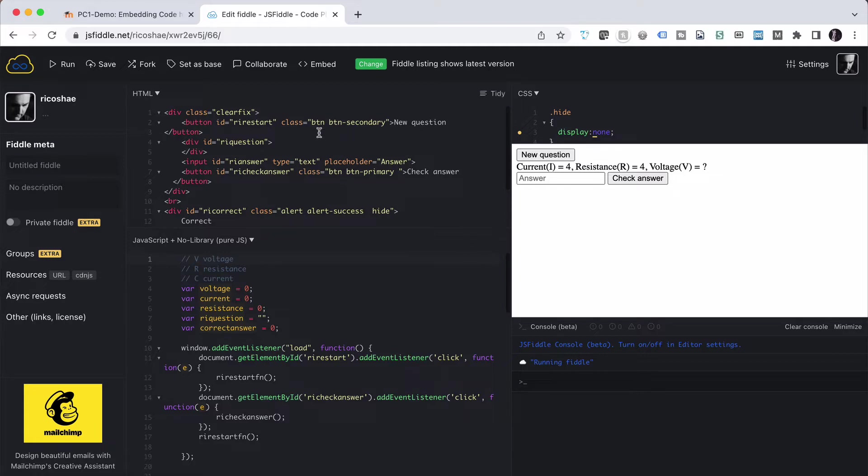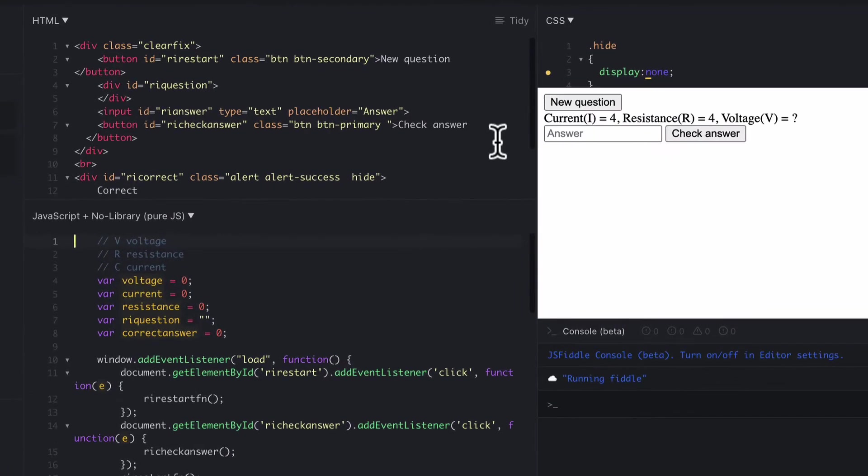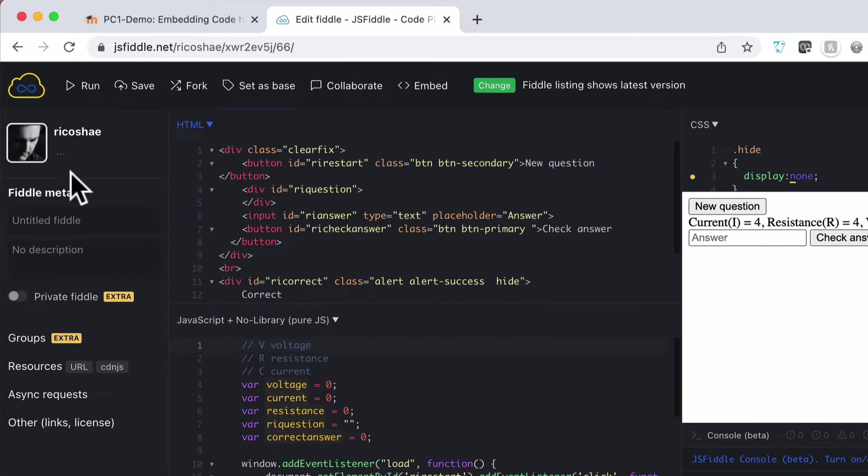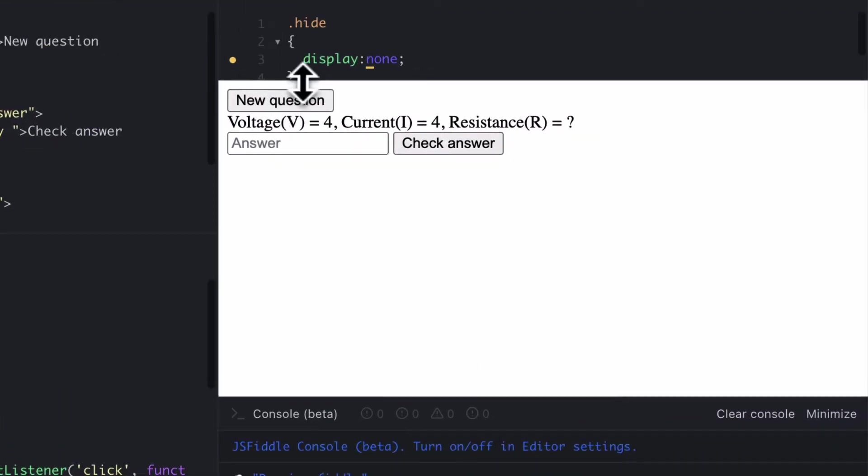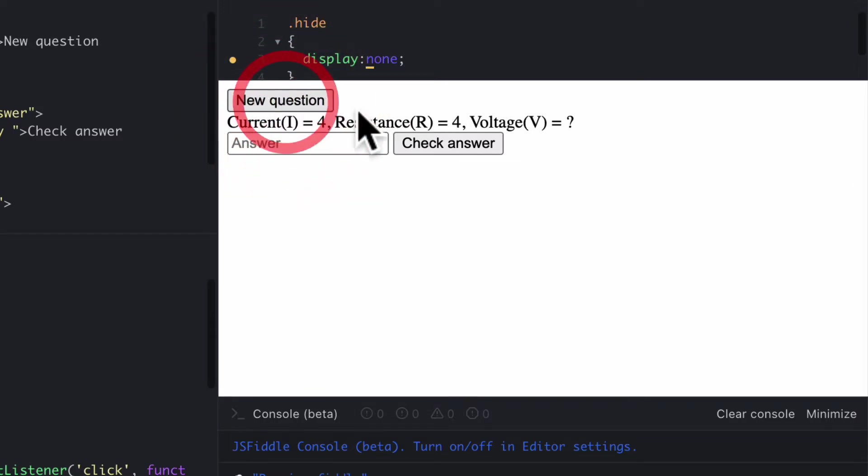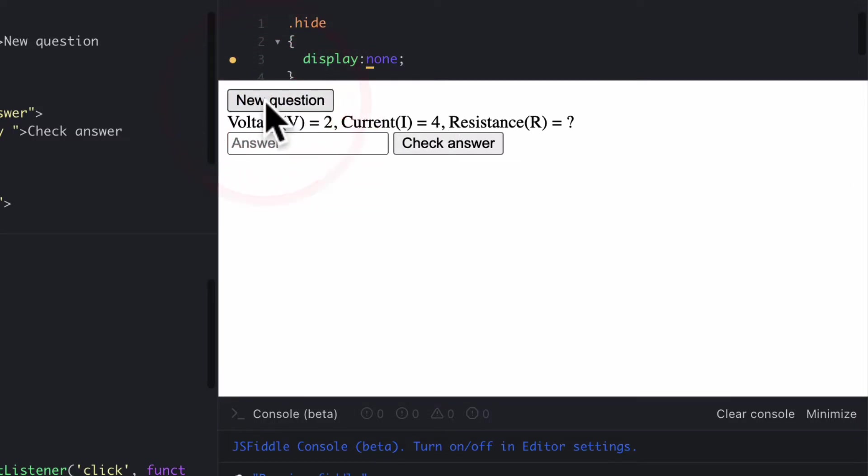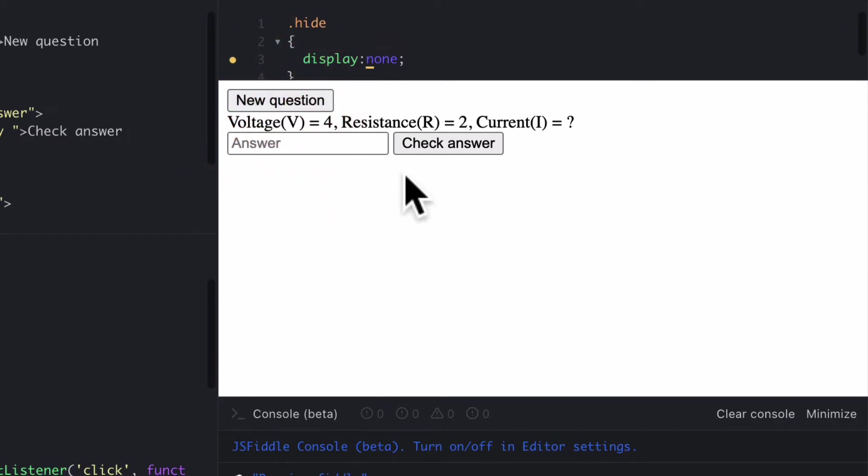I've got here a fiddle or a JSFiddle that creates an interactive activity for students who are looking at current, resistance and voltage calculations. Pretty much all it does, if I choose Run up in the top left corner, it creates this area here where I can press new question and it randomly generates the current and the resistance or the voltage and the current or whichever. It jumps around depending on what it randomly chooses.